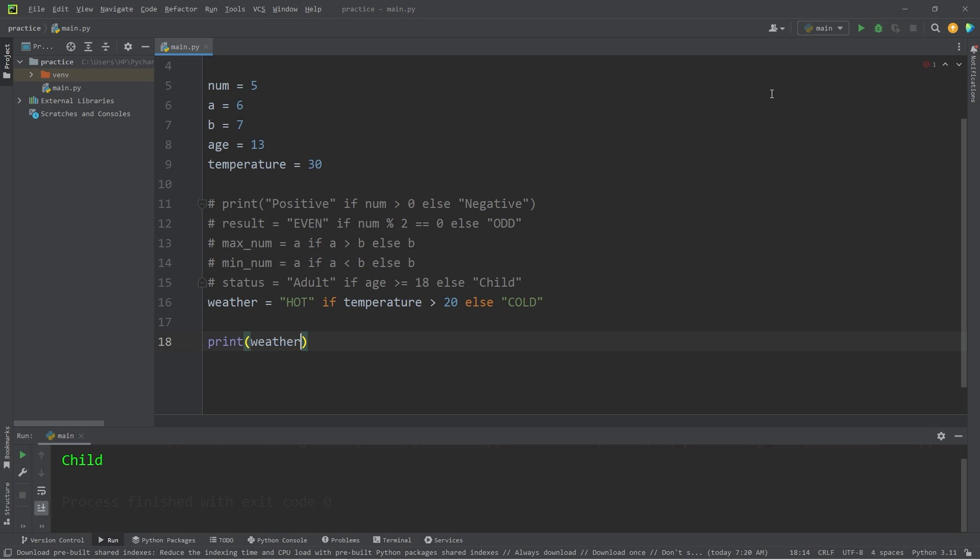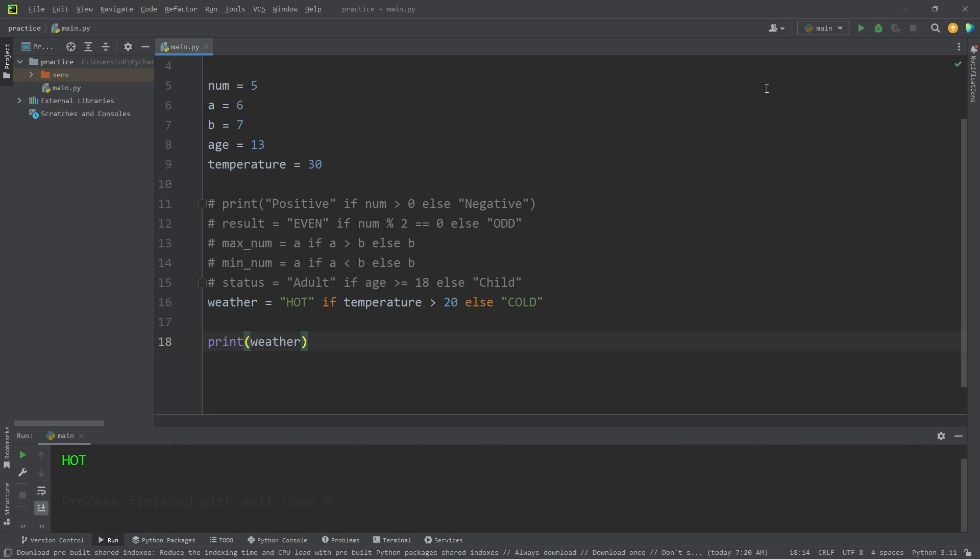What's the weather outside today, based on the temperature? It is hot. If our temperature was 20, then the weather is cold.